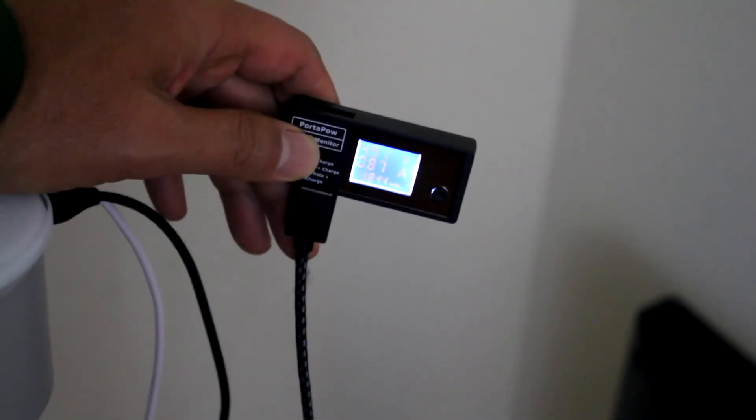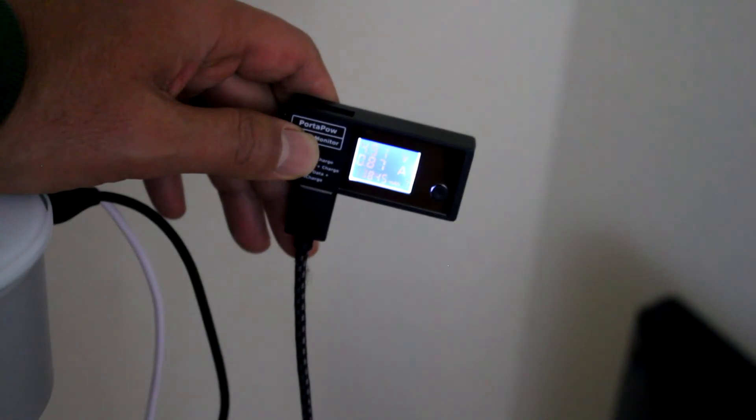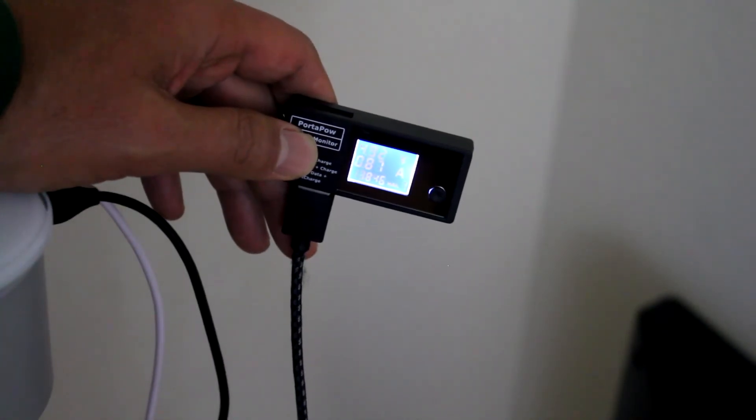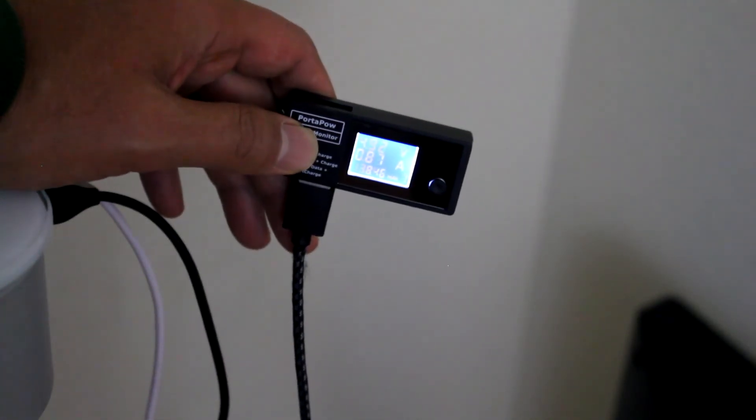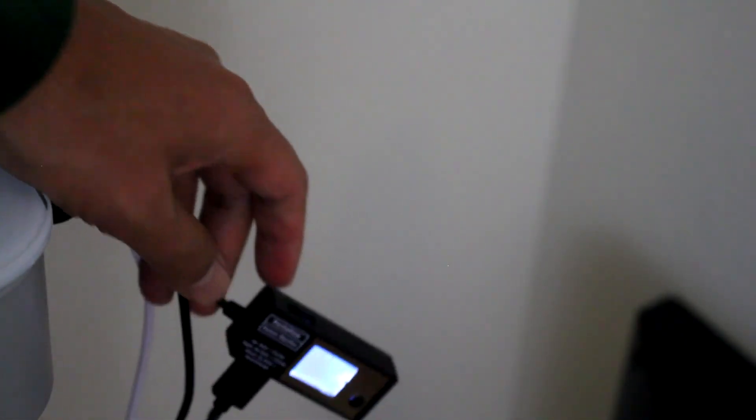With the new battery, it's charging at 0.87 amps. The camera also works.